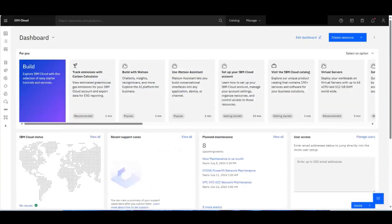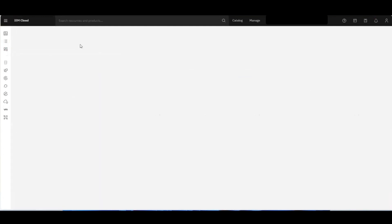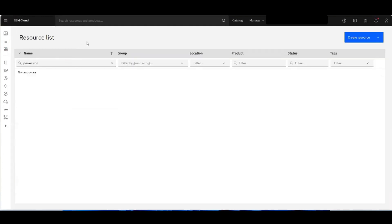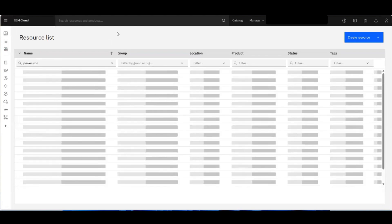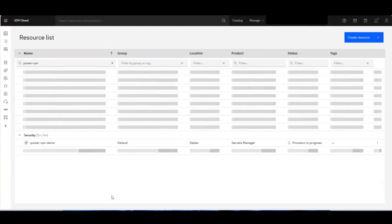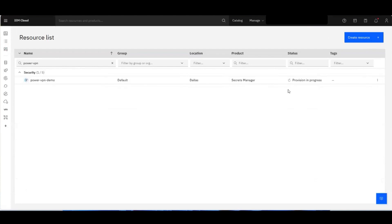Now I'll switch over to the IBM Cloud dashboard at cloud.ibm.com and go to our resources list. We should see the newly created Secrets Manager here — let me take a second for it to populate. There it is, and this will take a few minutes to provision.